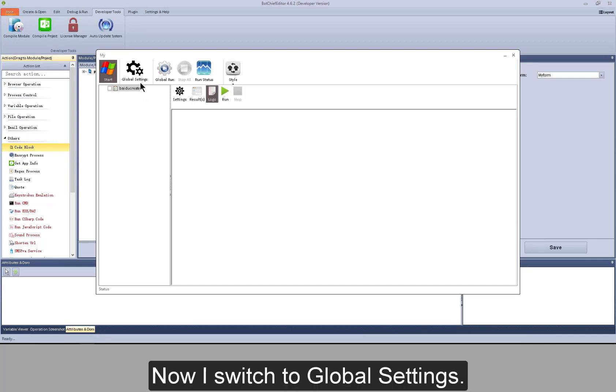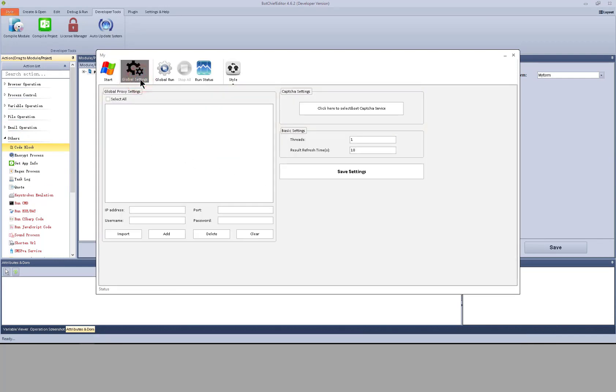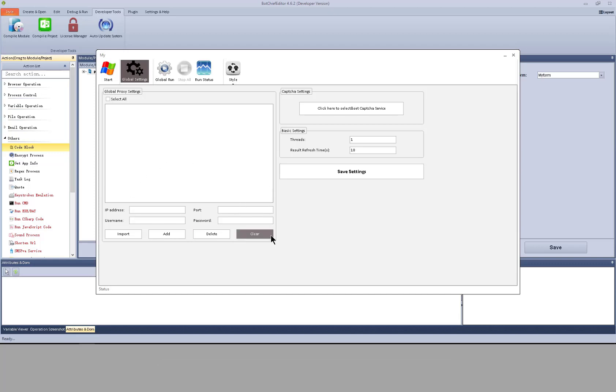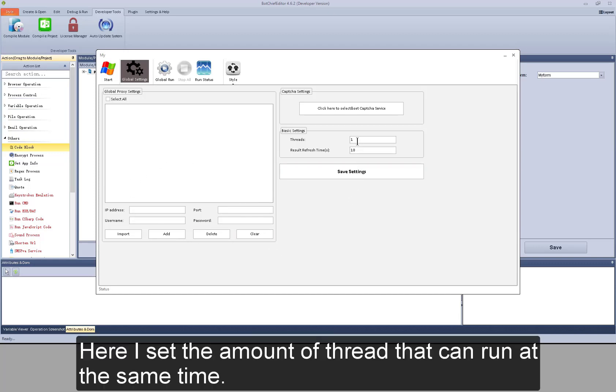Now I switch to global settings. I can add global proxies here. Here I set the amount of thread that can run at the same time.